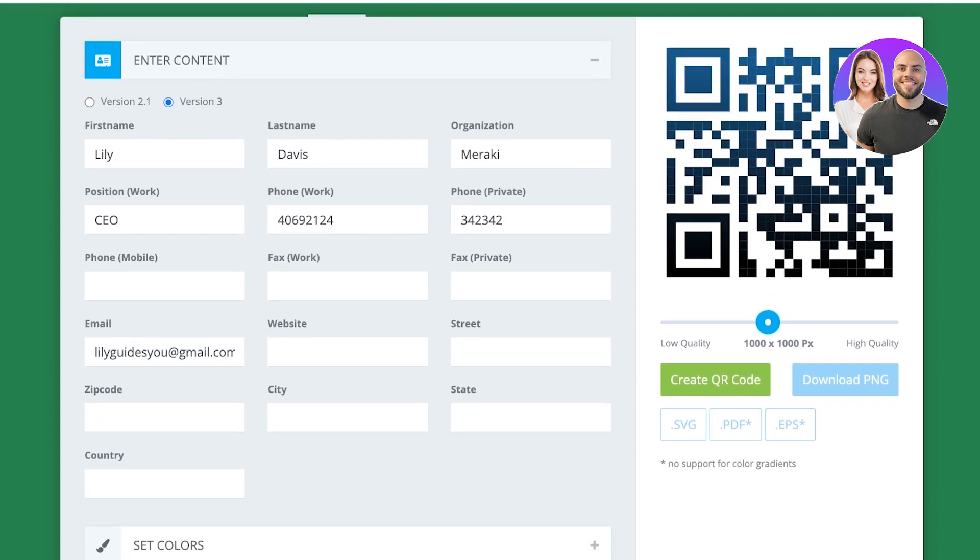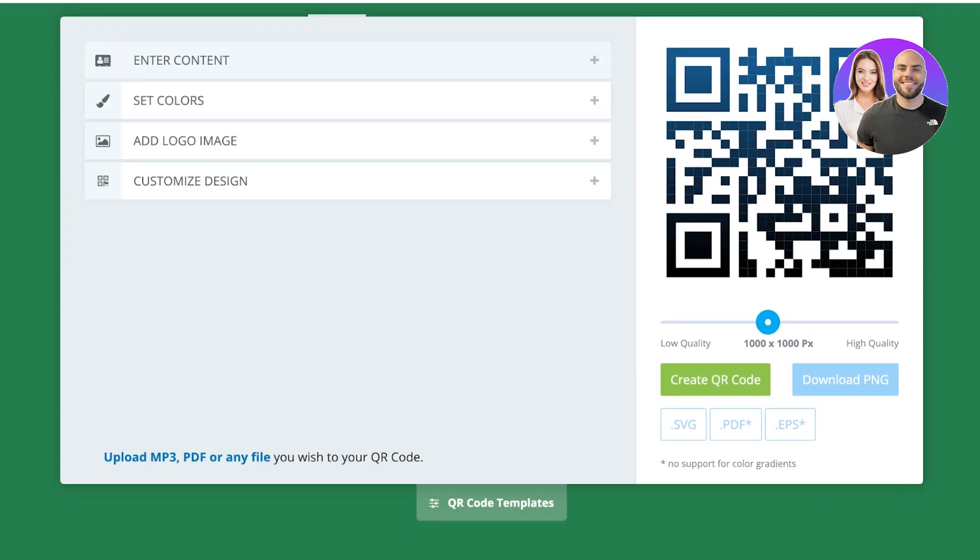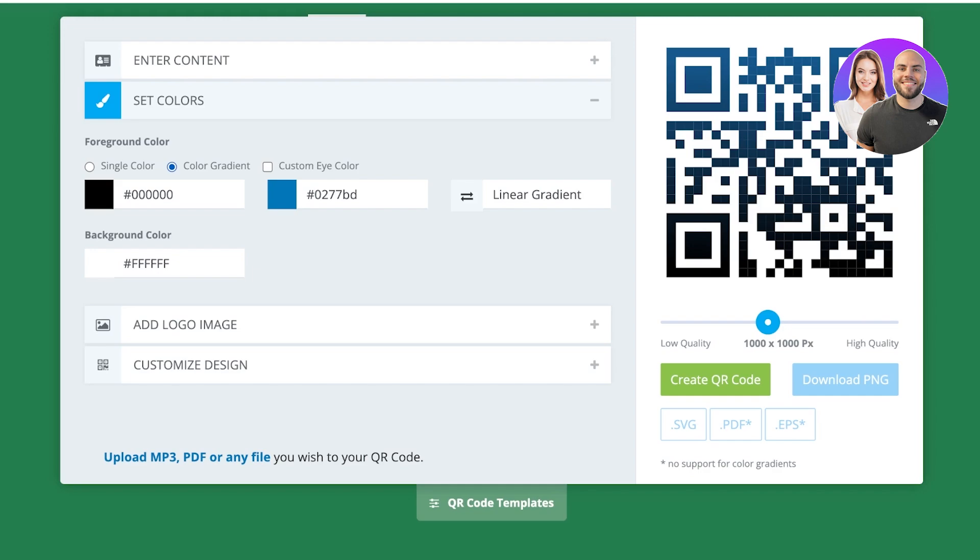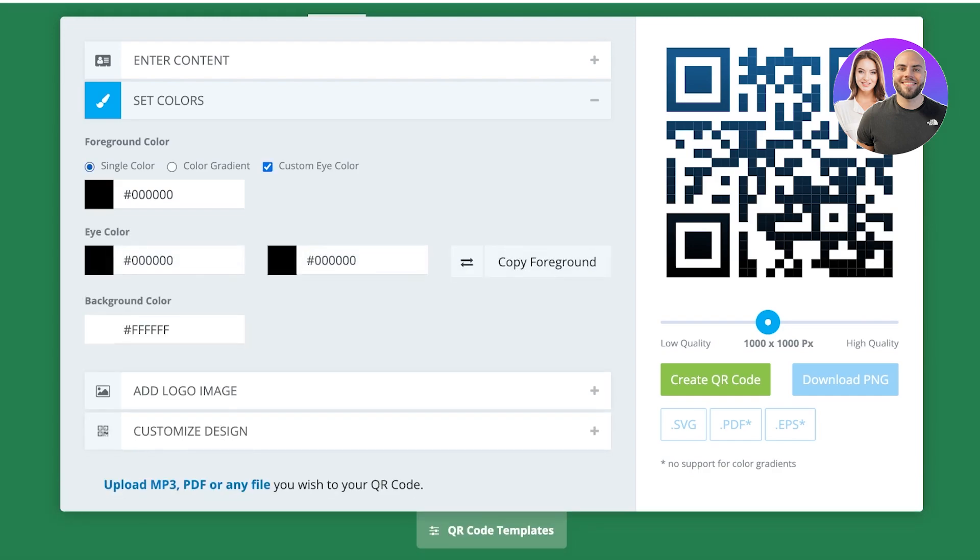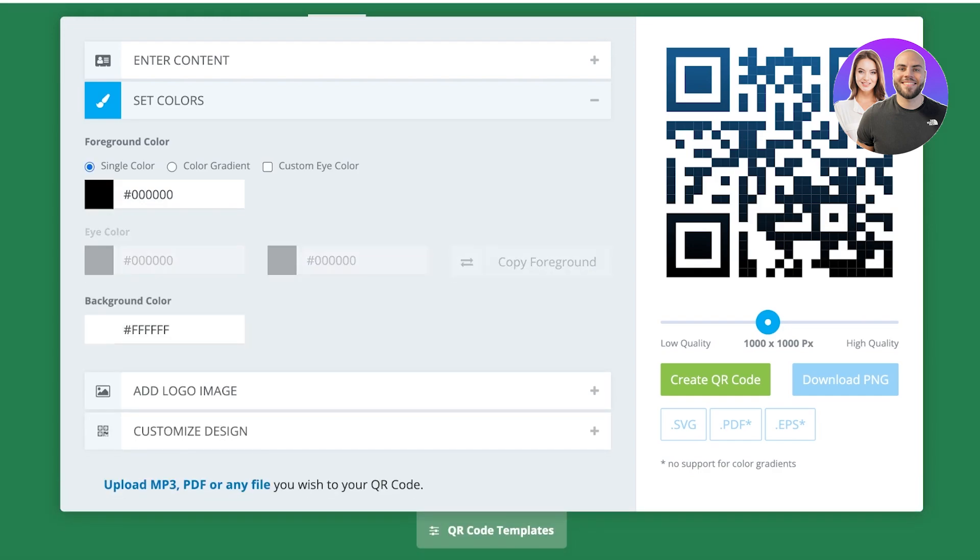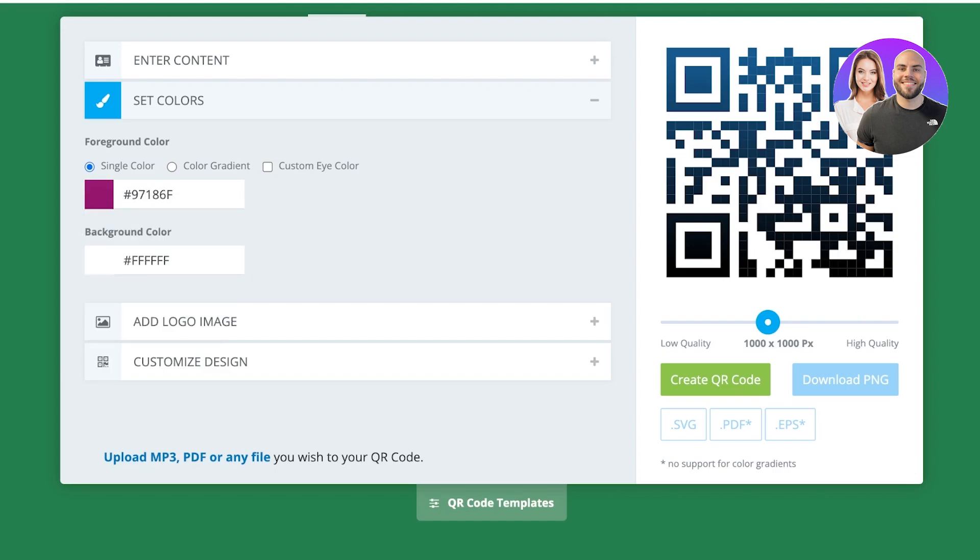These are all the details that I would have normally included onto my business card. Once I've completed these, I can go into set colors and set my own color. We can do single colors as well as gradient colors or customize color. I'm going to use a singular color and pick my own color from here to build my QR code.